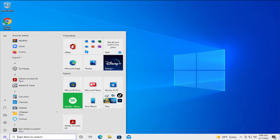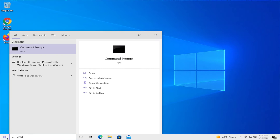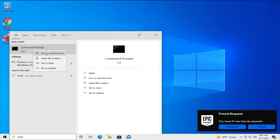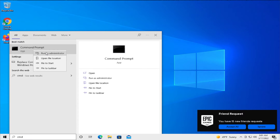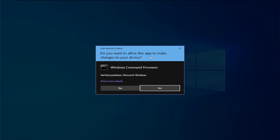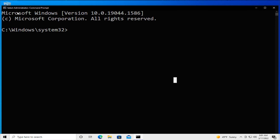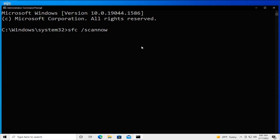Go to the Start menu and select CMD, right-click and select 'Run as administrator'. If you receive a User Account Control prompt, click on Yes. You should see 'Administrator' in the top of the command prompt. Then type 'sfc /scannow' and hit Enter.